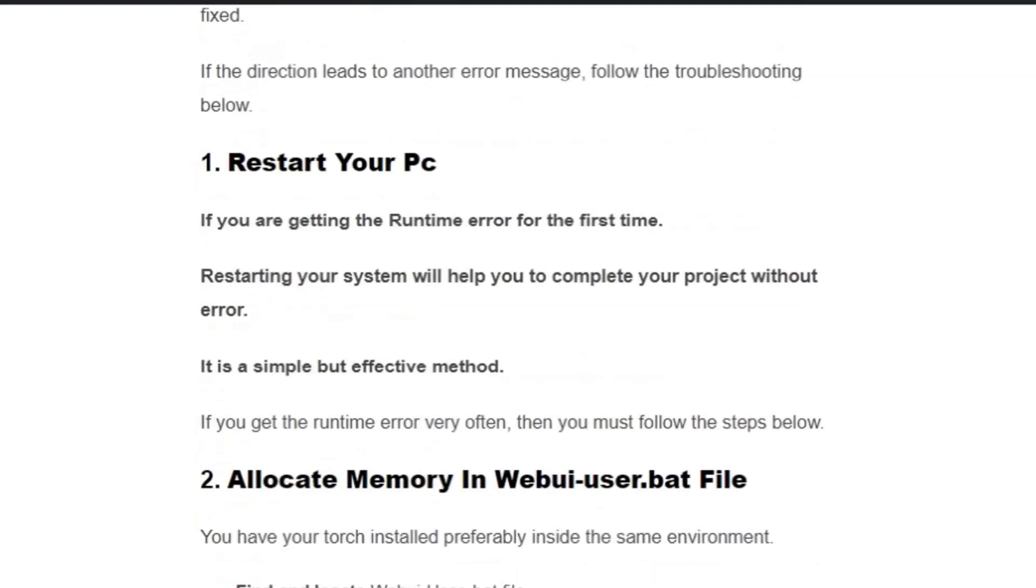Solution one: Restart your PC. If you're getting the runtime error for the first time, restarting your PC will help you complete your project without error.